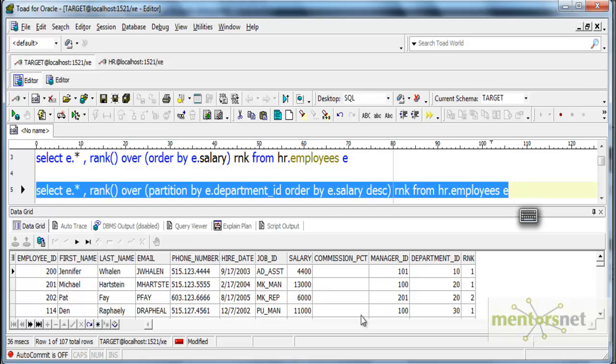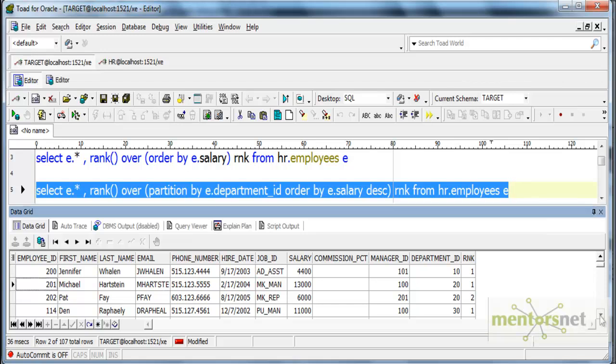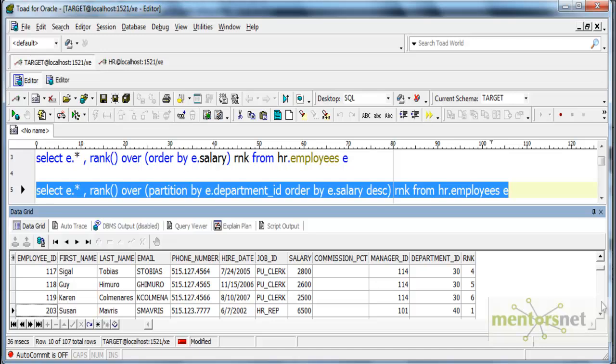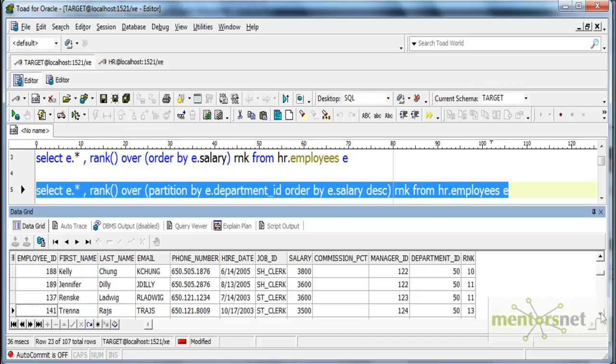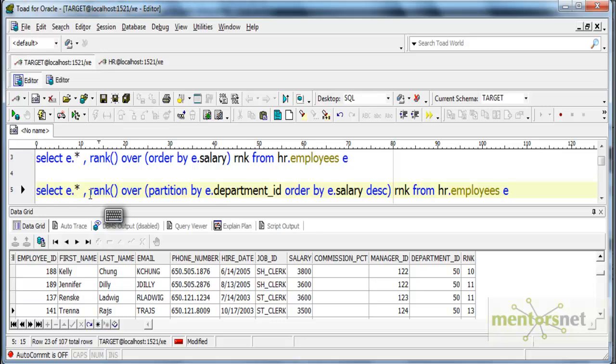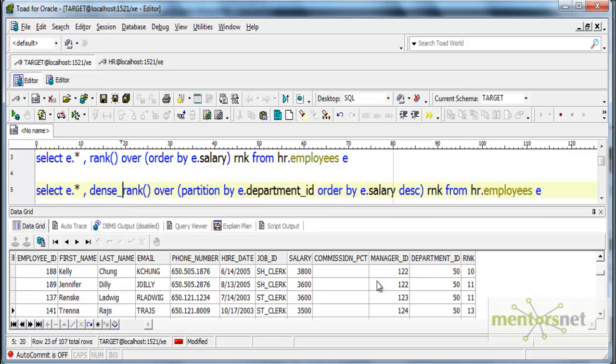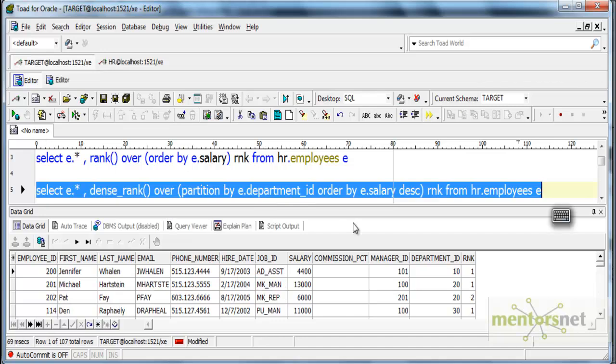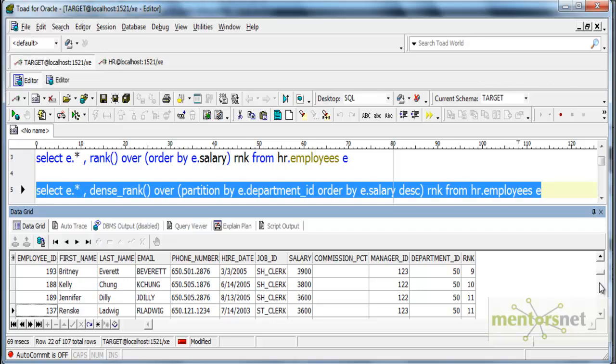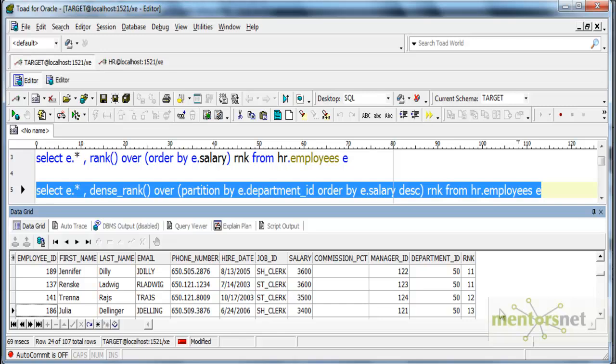What happens if there are same salaries? In department 50 we have the same salary for multiple people: 3600 and 3600, both ranked as 11. Then we skipped 12 and went directly to 13. If we make this dense rank, it will give 11, 11 but not skip 12. That is dense rank, which is not available in Informatica.